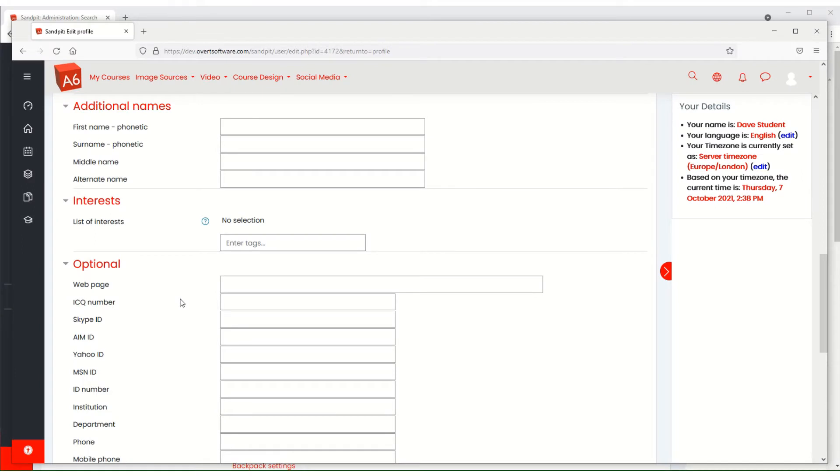This video is aimed at Moodle admins. One of the things when people set up a Moodle is the default profile will contain a section where people can add their additional names.